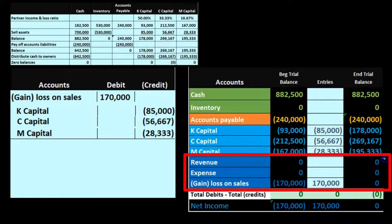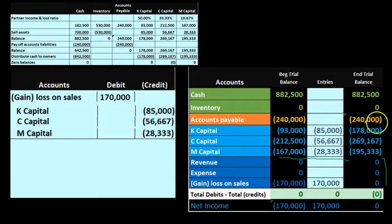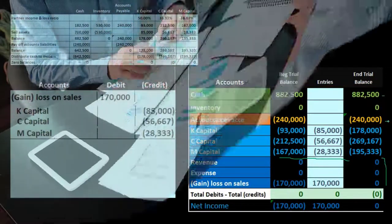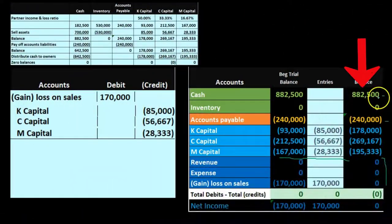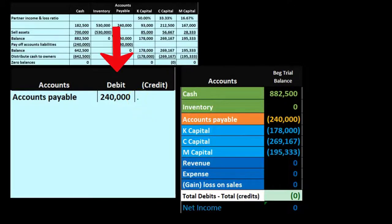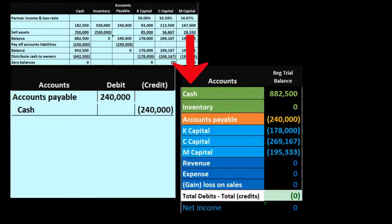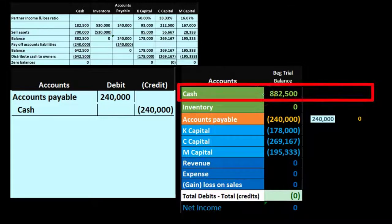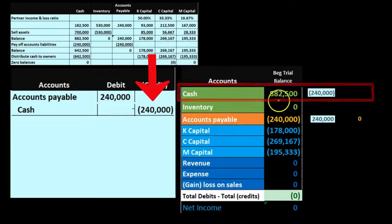Income statement accounts are now back to zero — we effectively have a post-closing trial balance with only cash, accounts payable, and the three capital accounts. Next we pay off the liabilities. Journal entry: debit accounts payable $240,000 (making it go down to zero), credit cash $240,000. Posting: accounts payable goes from $240,000 to zero; cash goes from $882,500 down by $240,000 to $642,500.